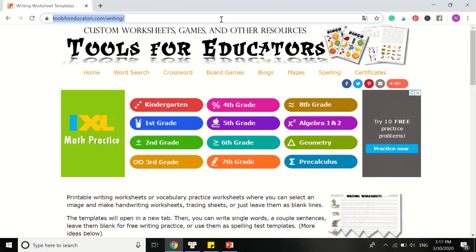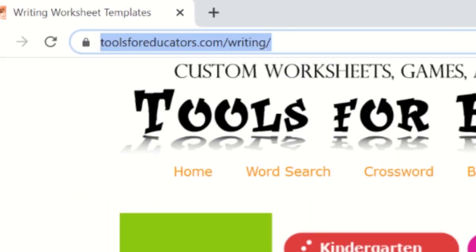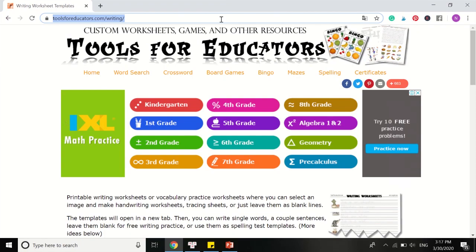The first thing I'm going to talk to you about is a website called Tool4Educators. Just follow the link here: tool4educators.com/writing. And this website will provide you a custom worksheet, game, and other resources for educators.